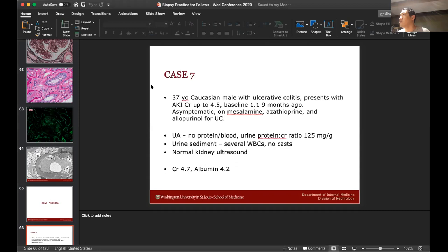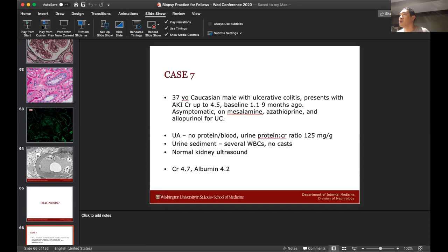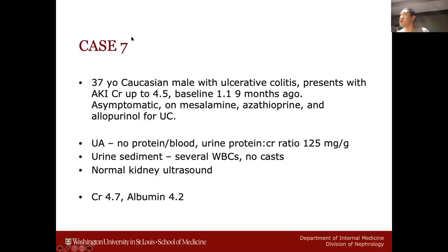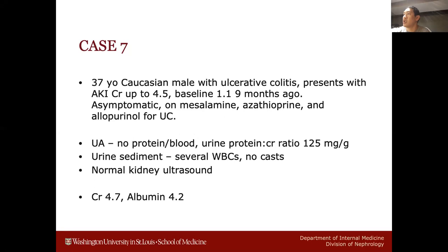We'll go ahead and get started, continuing from the same PowerPoint as last time. The first several cases we did were minimal change, membranous, IgA, thin basement membrane, diabetic nephropathy, and Sam did a challenging transplant case. These are a little bit harder — not impossible, but not as easy.